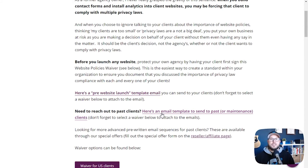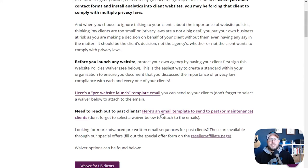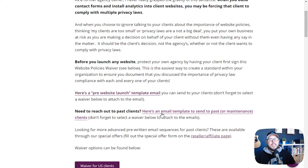If you go to Termageddon to sign up as an agency partner, you have two options. You can either sign up as an agency partner and get a discount on all your licenses — you get a certain percentage off and then resell them at retail value and collect the difference. The other option is to sign up as an affiliate, where you just get a commission every time somebody signs up, but you don't have to be the middleman between your client and Termageddon — they can work with Termageddon directly.